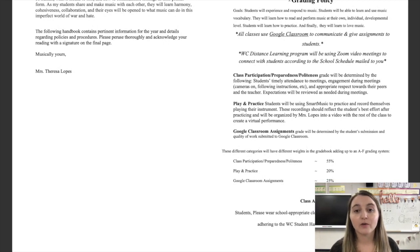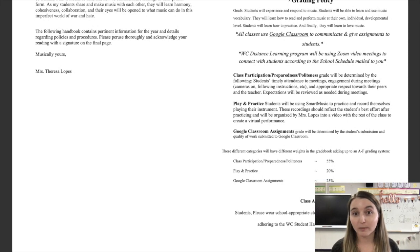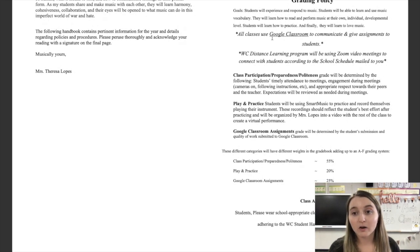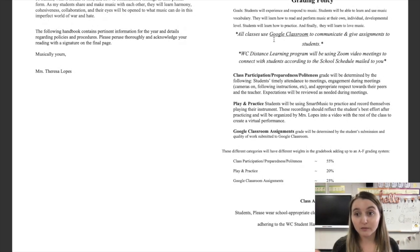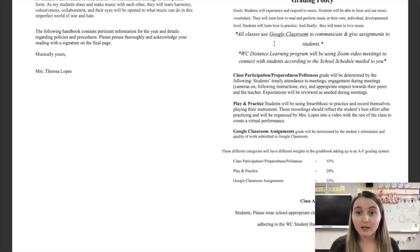And if you're ever having trouble with anything, you just let me know. You email me, you call me. All of our assignments will be given through Google Classroom. So stay up to date on that.